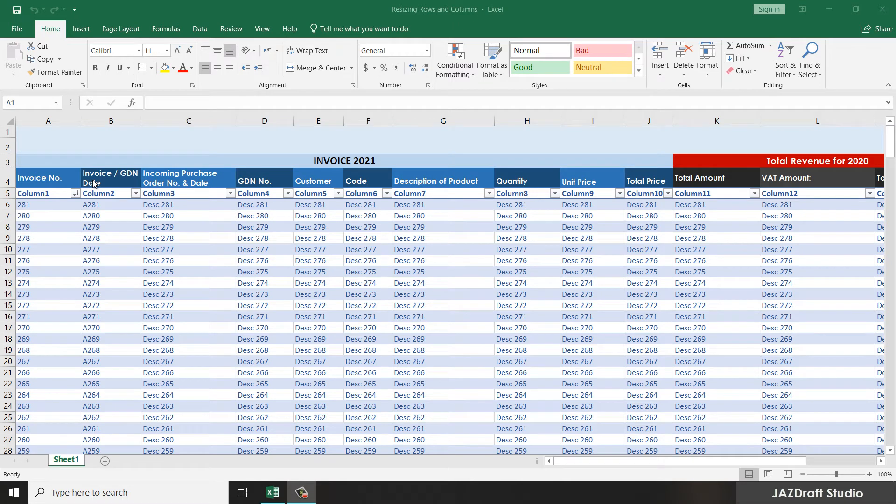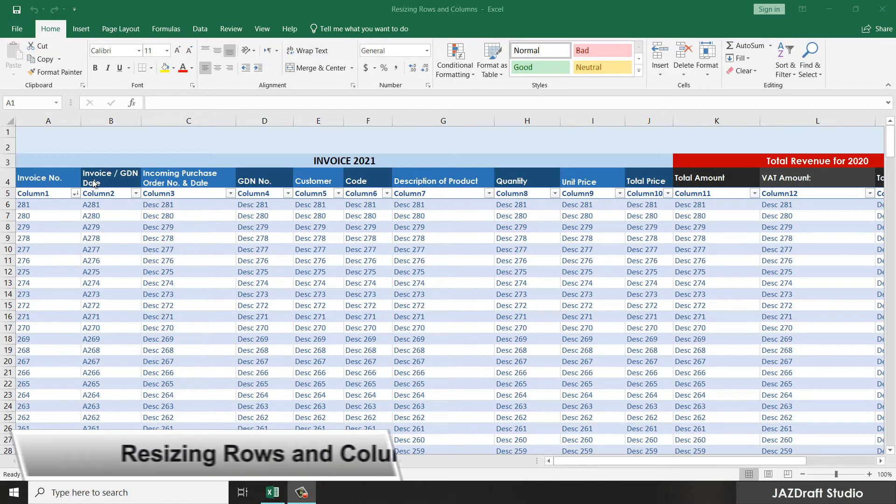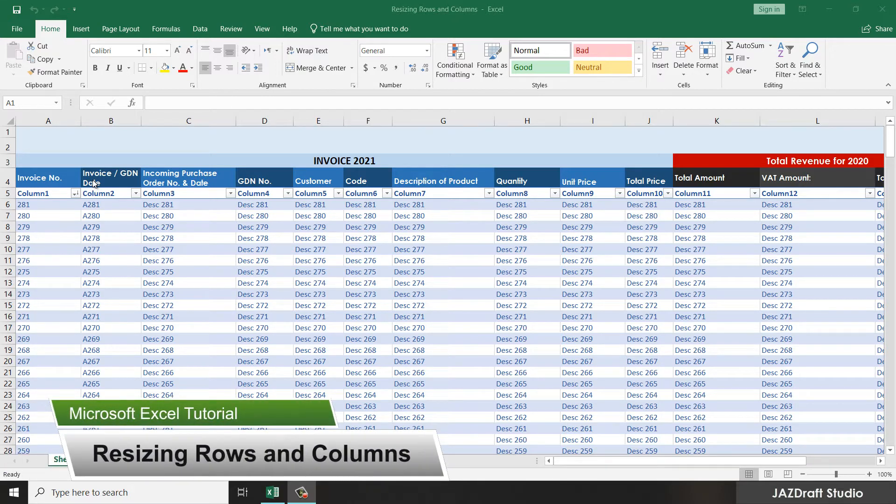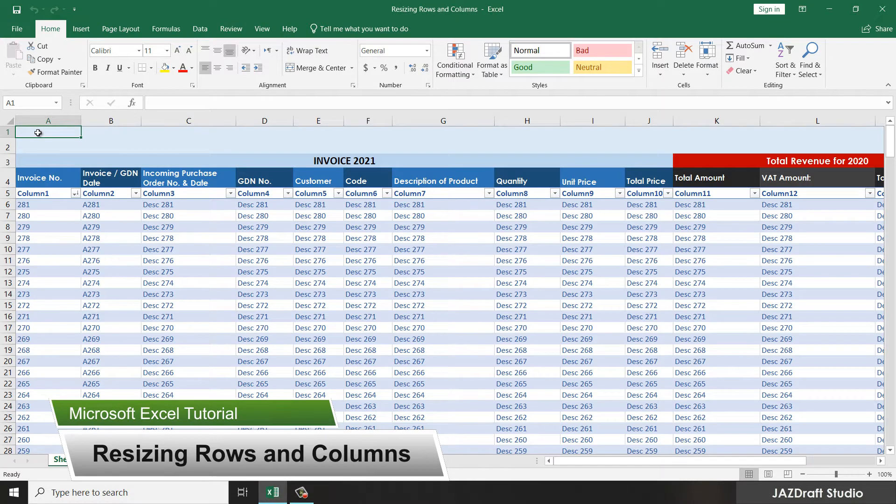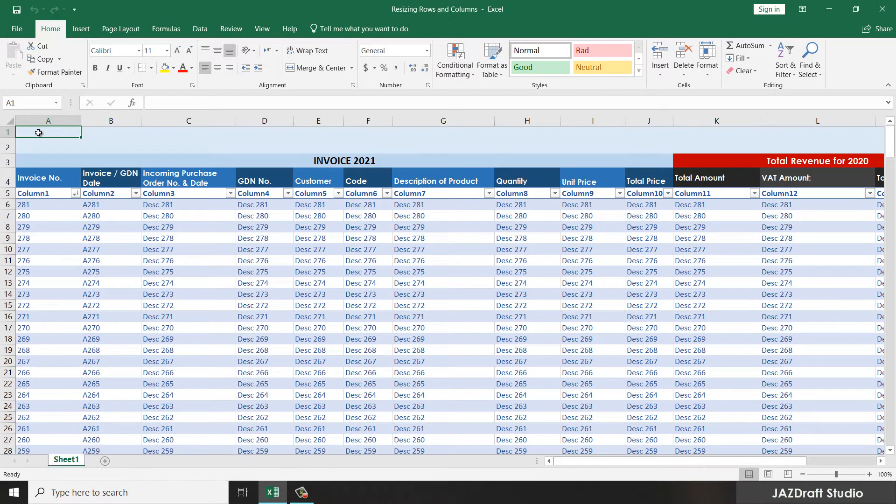Hello there, welcome to JazDrop Studio. In this tutorial, I'm going to teach you how you can resize columns and rows in Excel. There are two ways you can resize columns and rows in Excel.